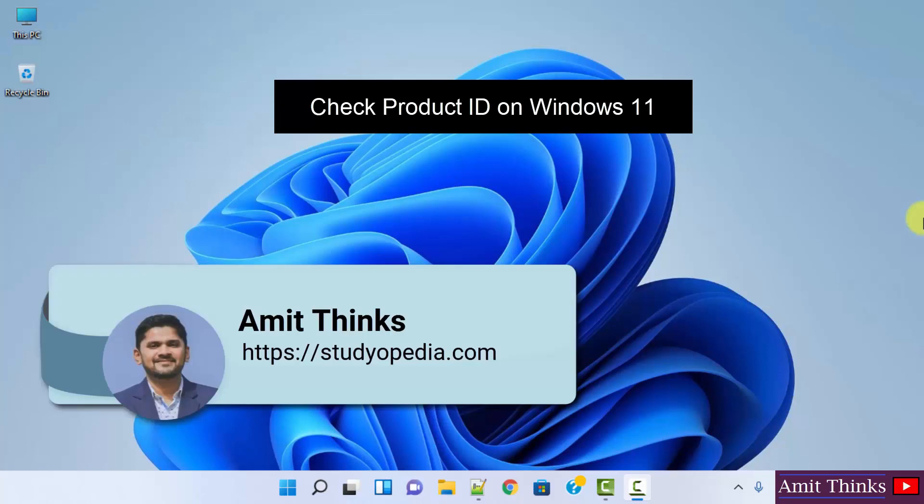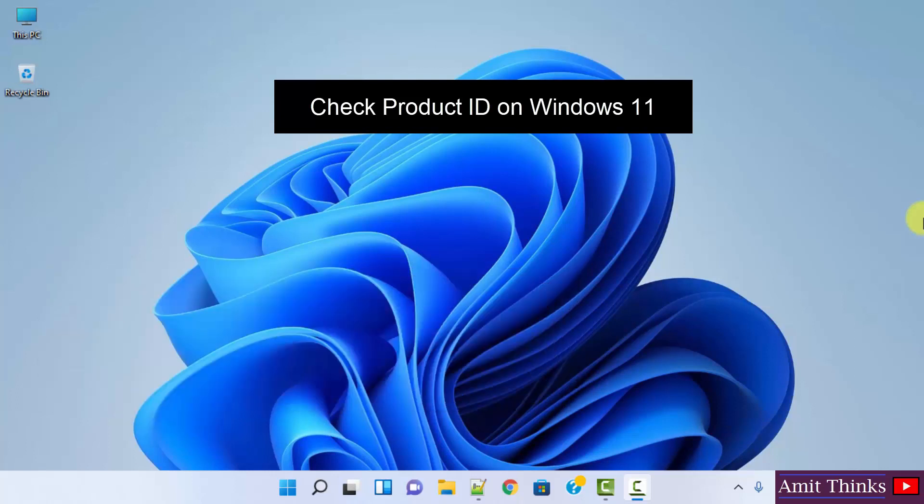Hello guys, welcome to AmitThings. In this video we will see how we can easily get the product ID of our Windows 11 system. It's very easy.